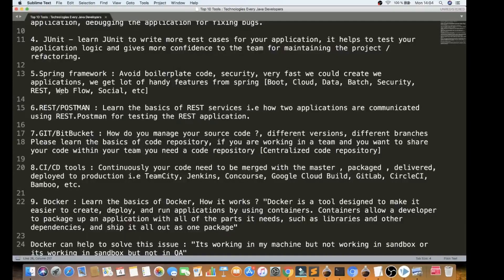The fifth tool is the Spring Framework. It has a great community and you can use it with libraries for security, data, patch management, and REST endpoints are easier to use. Spring Framework also provides web flow and social media features, so there are very handy features provided by Spring Framework.